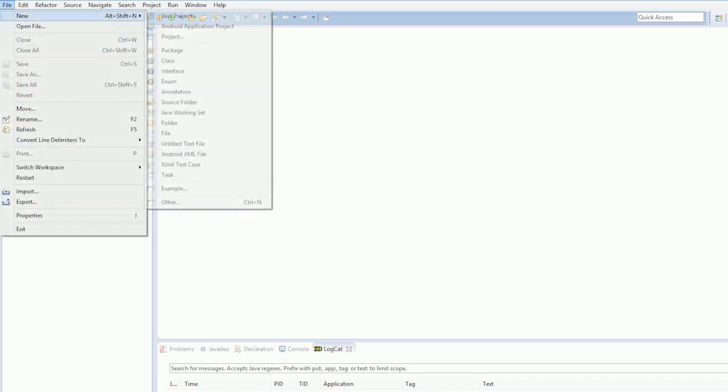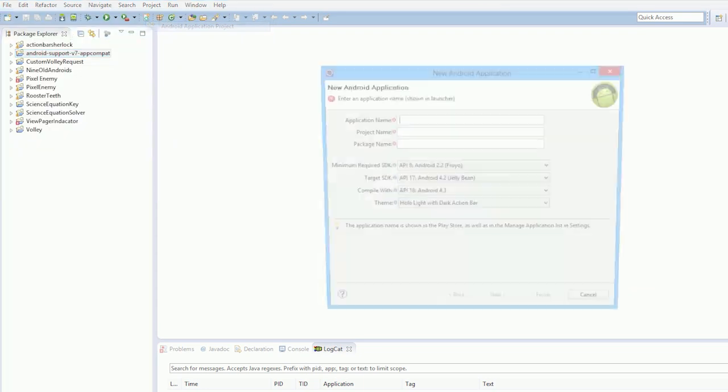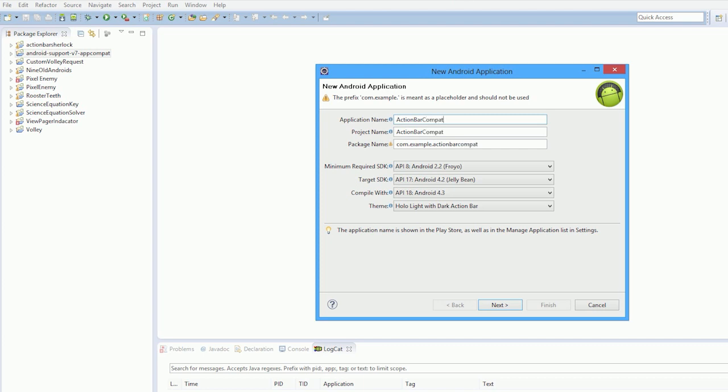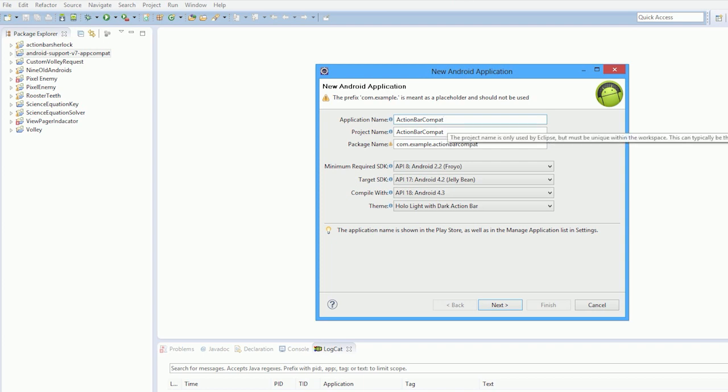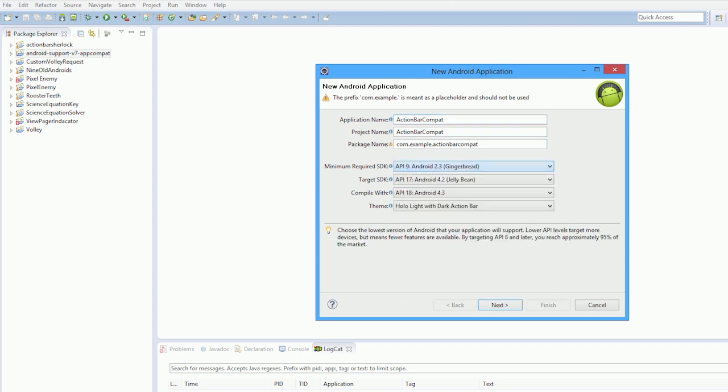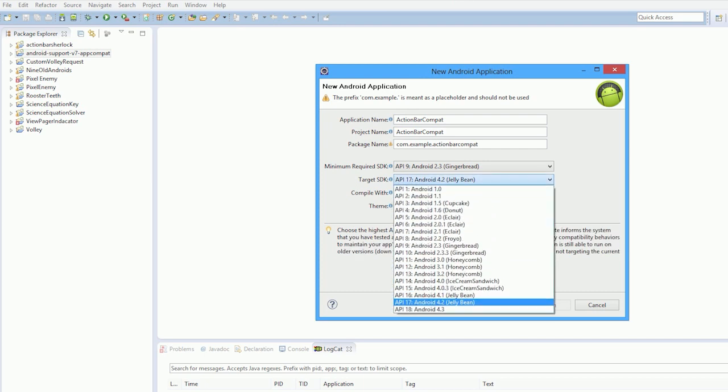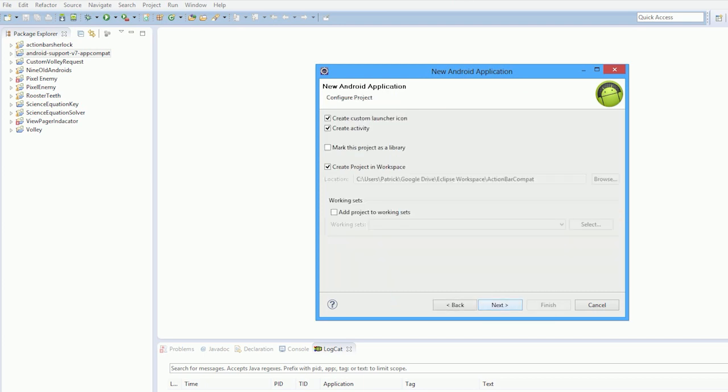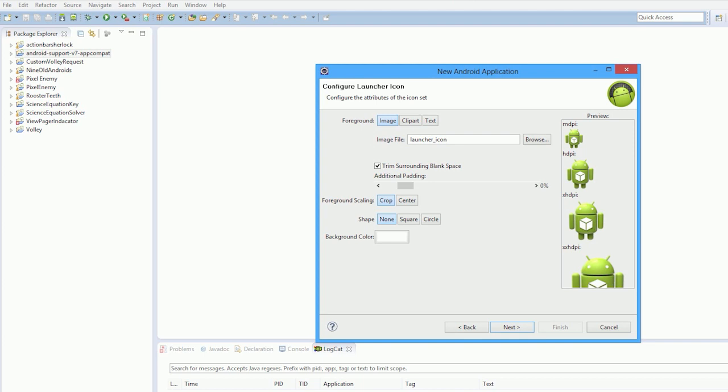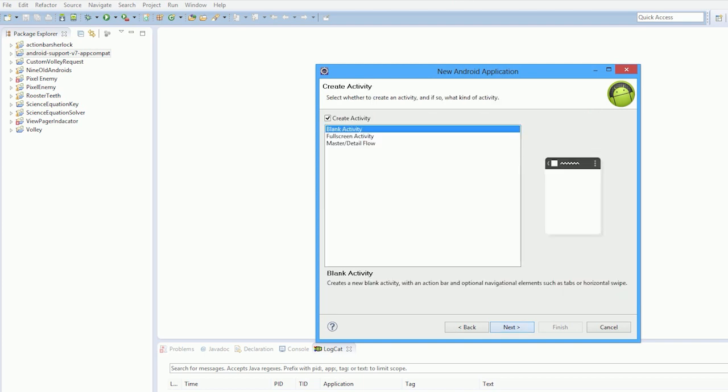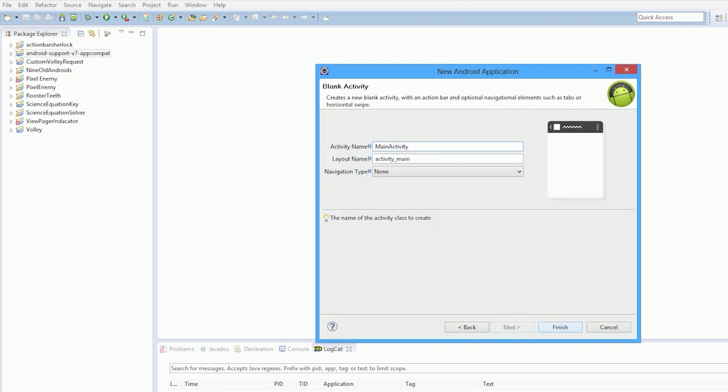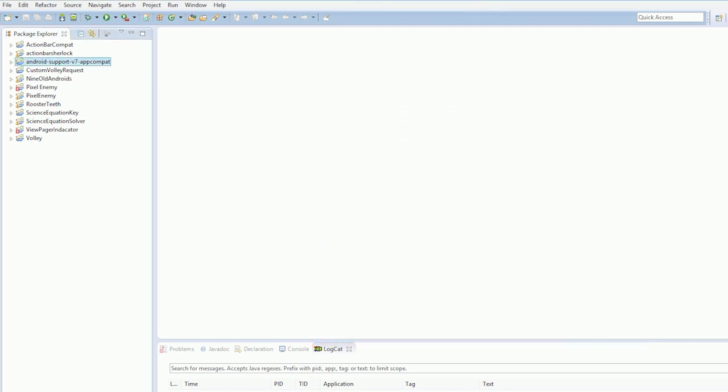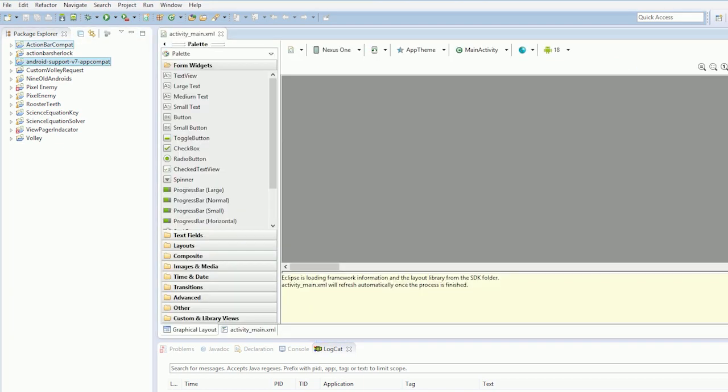Now we're going to create our actual project. We're going to call it ActionBarCompat. We'll change that to 2.2 or 2.3, we'll up that to 4.3. Now we'll go next, next, next, next. You know the drill at this point.